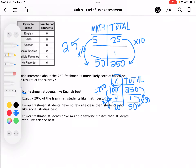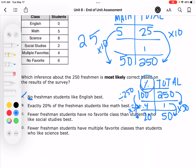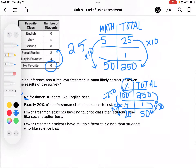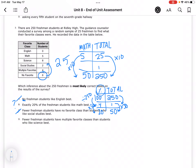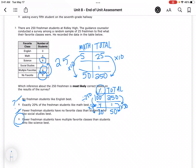So it could be that one. Fewer freshman students have no favorite class than those who like social studies best — that's not true; more students have no favorite. Fewer freshmen have multiple favorite classes than students who like science best. I'm going to go with D because exactly 20 being the same is a perfect situation, whereas fewer students having multiple favorite classes — well, that's obvious because 4 is half of 8. So the likelihood that would stay the same in a population of 250 is pretty high.